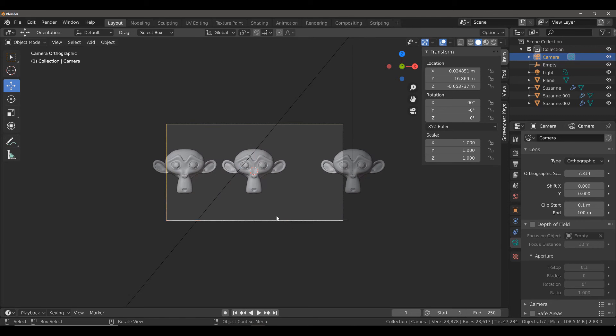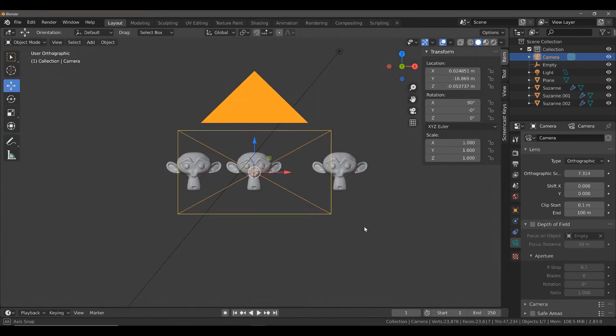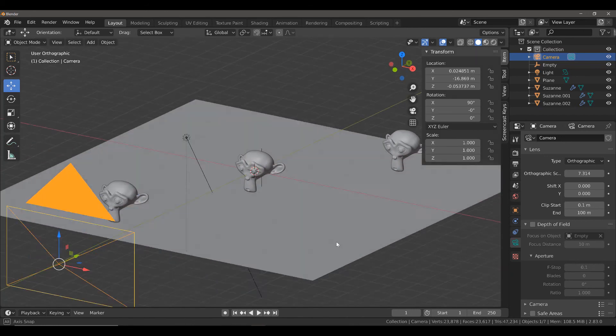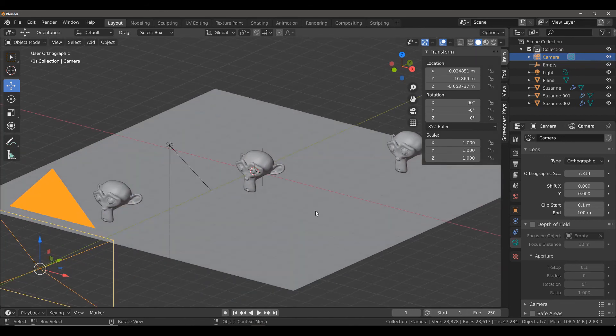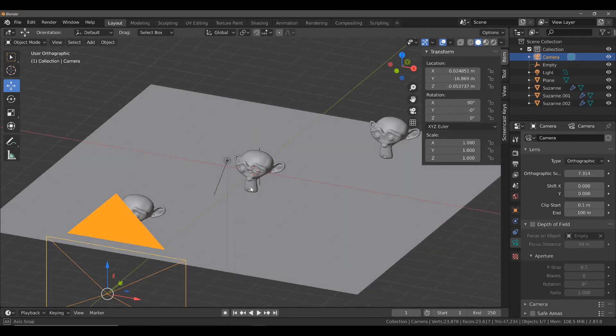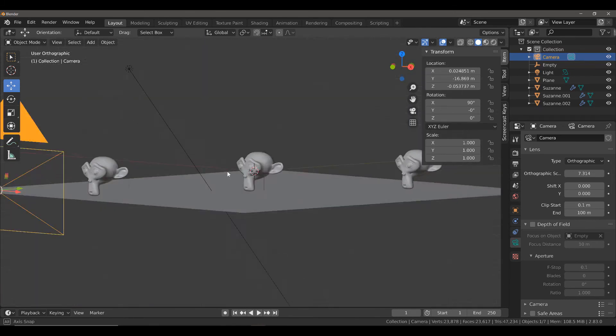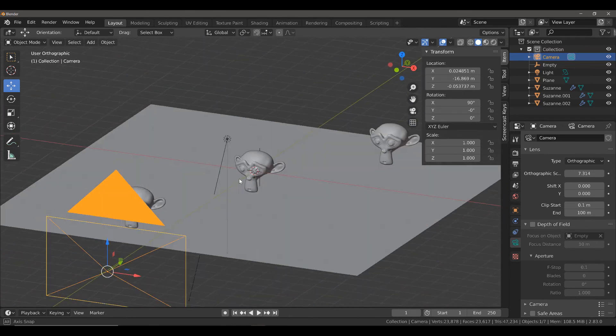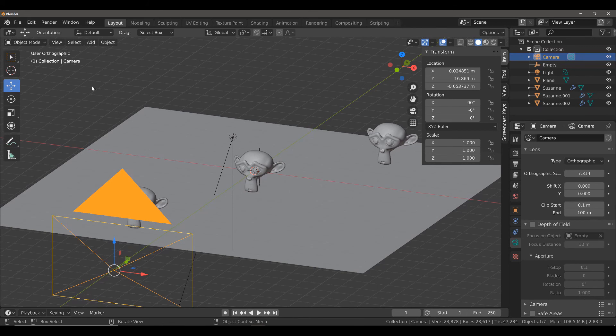You can now see that the plane that these three objects are sitting on has disappeared because we're now looking in an orthographic view. If we orbit the view, we can still see our plane, but you will notice that while I am orbiting in the 3D viewport, we are still set to our user orthographic view.